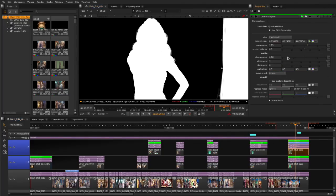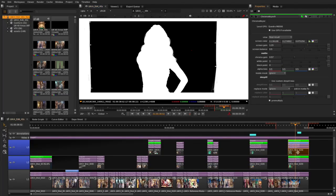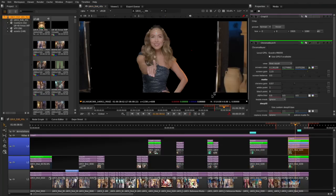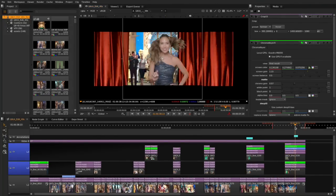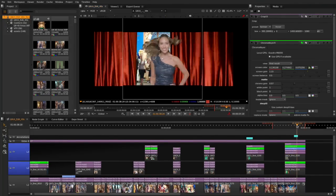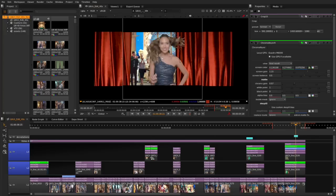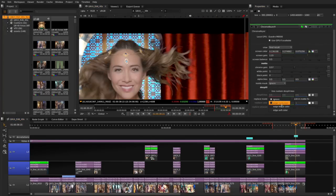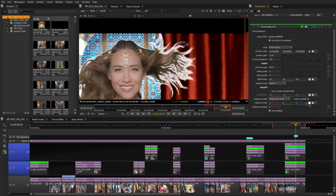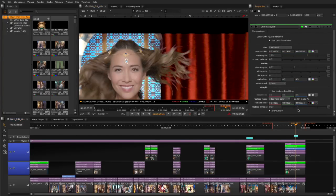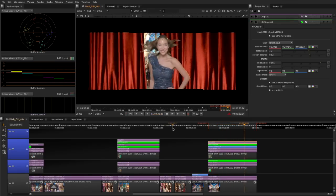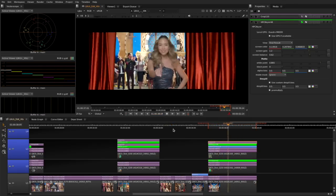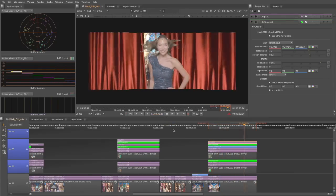Chroma Keyer is a GPU accelerated blue and green screen keyer with a focus on playback speed, so that it can be used as a soft effect on Nuke Studio's timeline. This allows artists to do keying work directly on the timeline, in real-time. It can be used together with the overlay track functionality added in Nuke 9.0v7 to provide a real-time keying and overlay solution to see your keyed elements on top of the background elements.